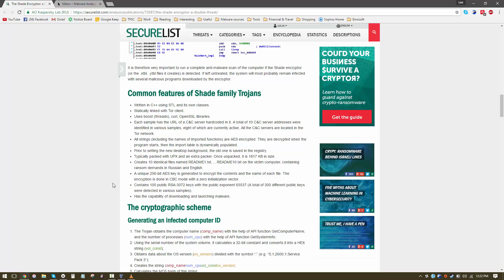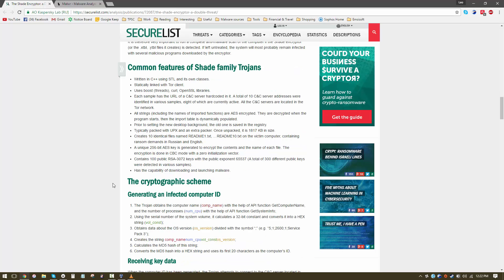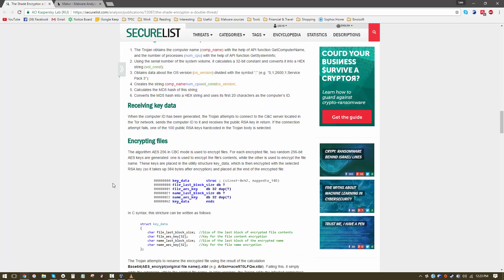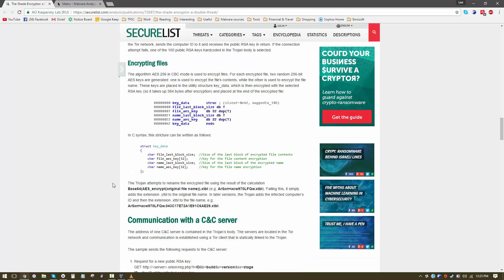It might be useful to the attacker in a botnet scenario. It actually uses an AES 256-bit encryption which is really strong so you're pretty unfortunate if you get a new variant of this one.